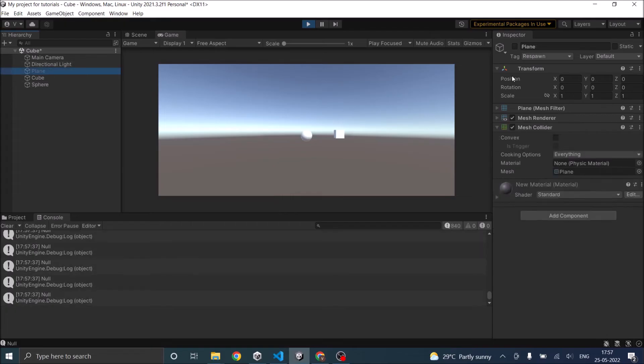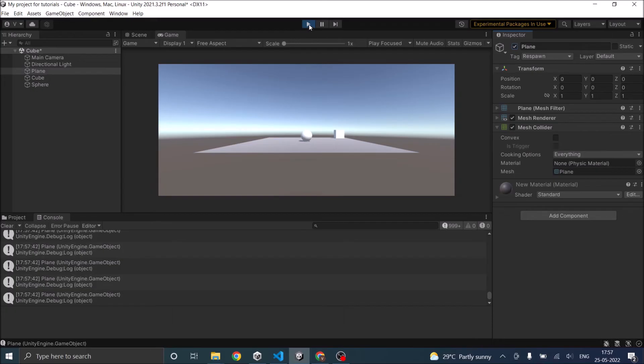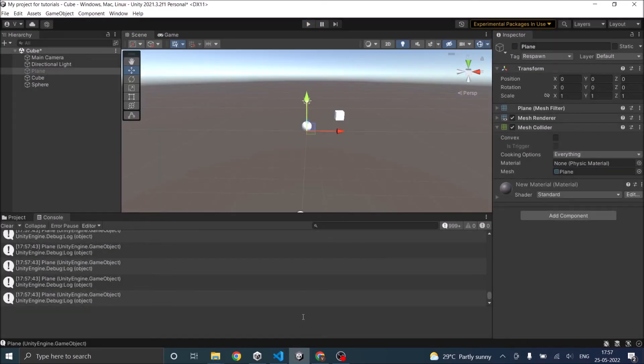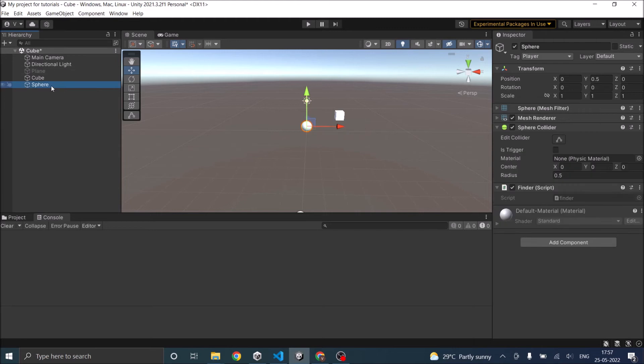If I make the plane active, it is returning the plane. Next, we'll see how to find a game object using the tag. In a sphere game object, we have used the tag player.